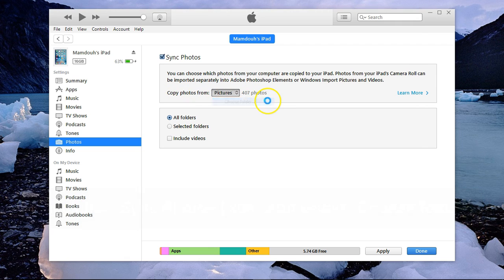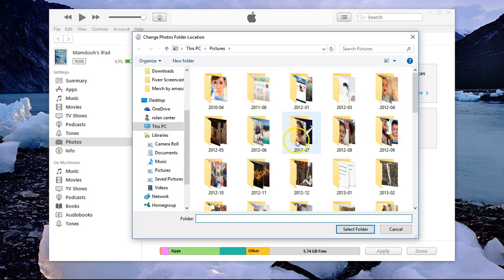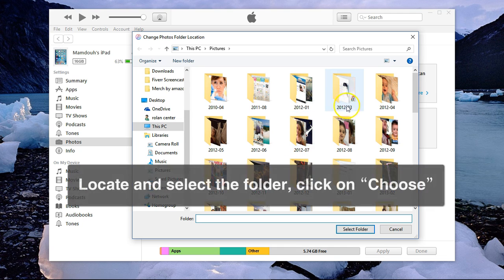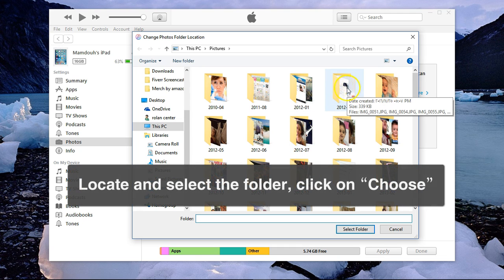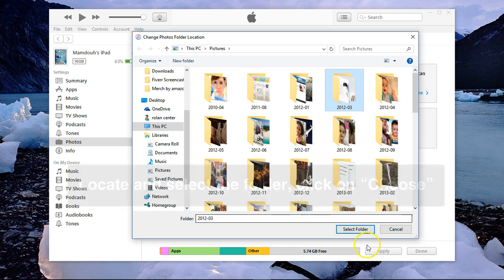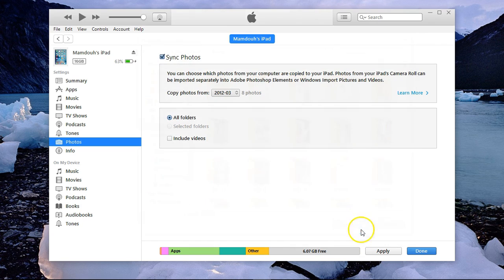I'll go to Choose Folder and pick the folder I'd like to use. I'll pick this one and click on Select Folder.